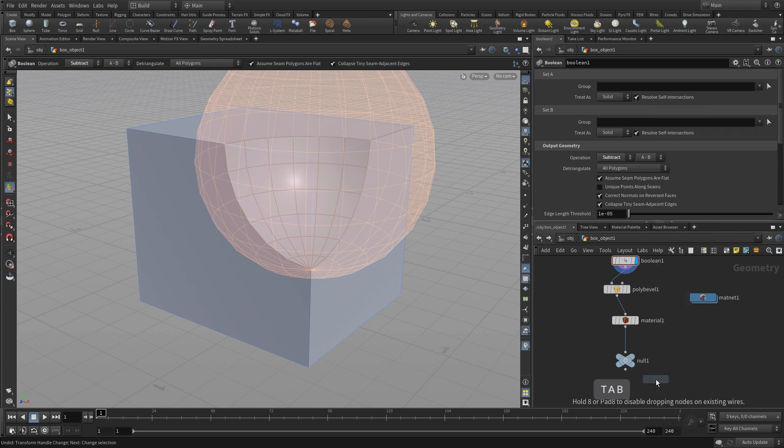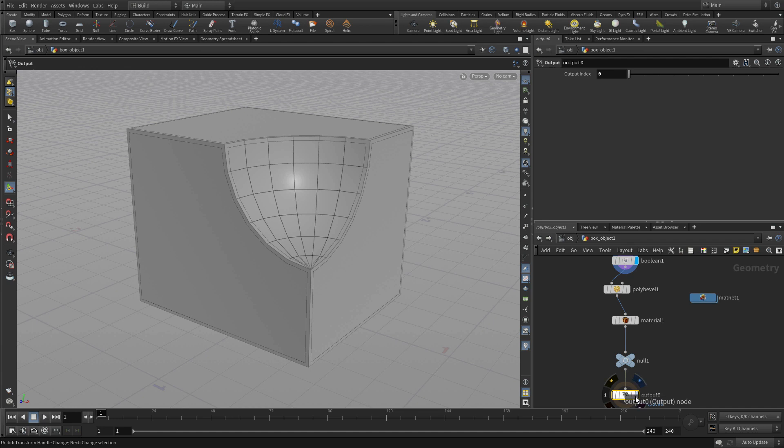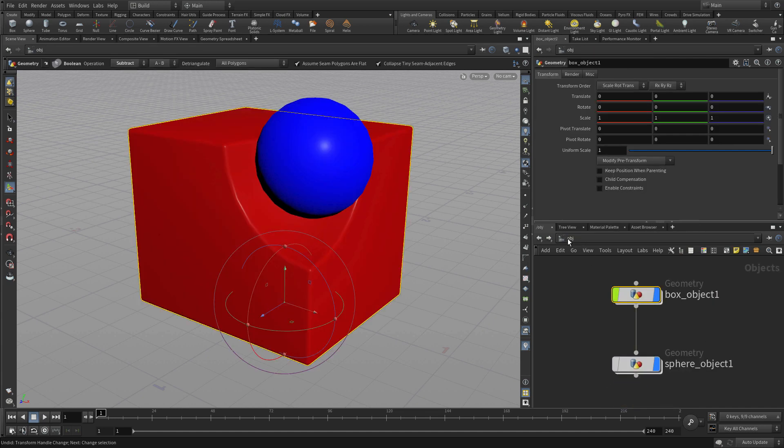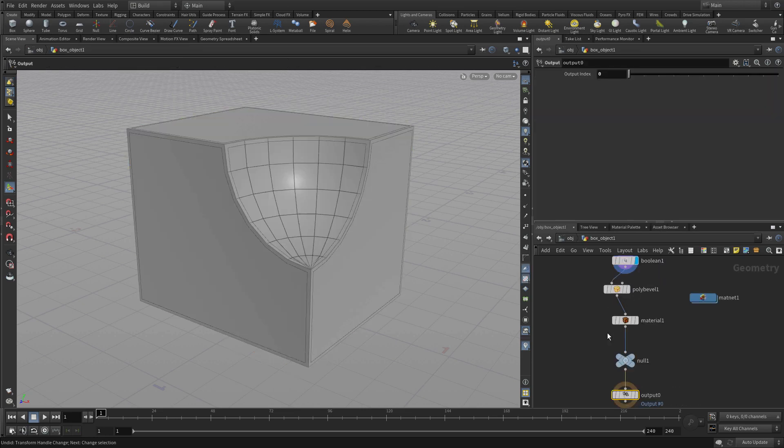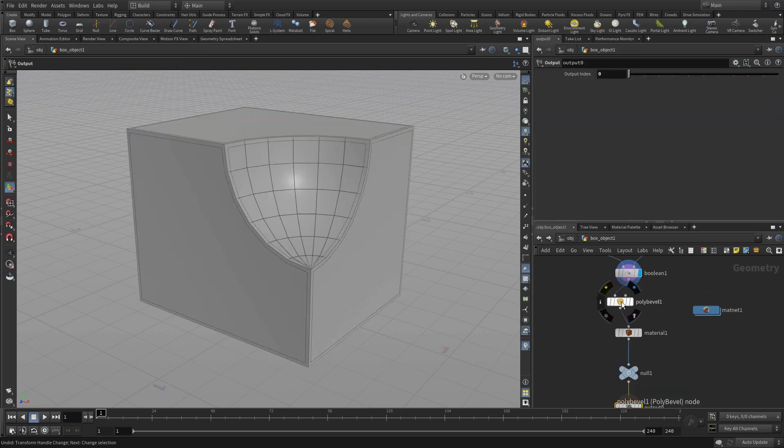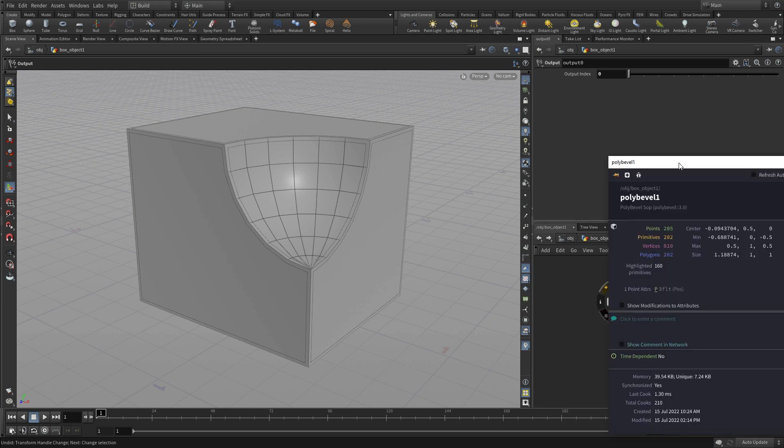So one way to alleviate that is to put an output node down. If we put an output node down even if the display flag is set up at the boolean and we go up this level we'll get the end result of that chain. So that's an important thing to remember and the output node is very good at that because it's very easy to put your display flag on the wrong place and then you won't get the result that you want.